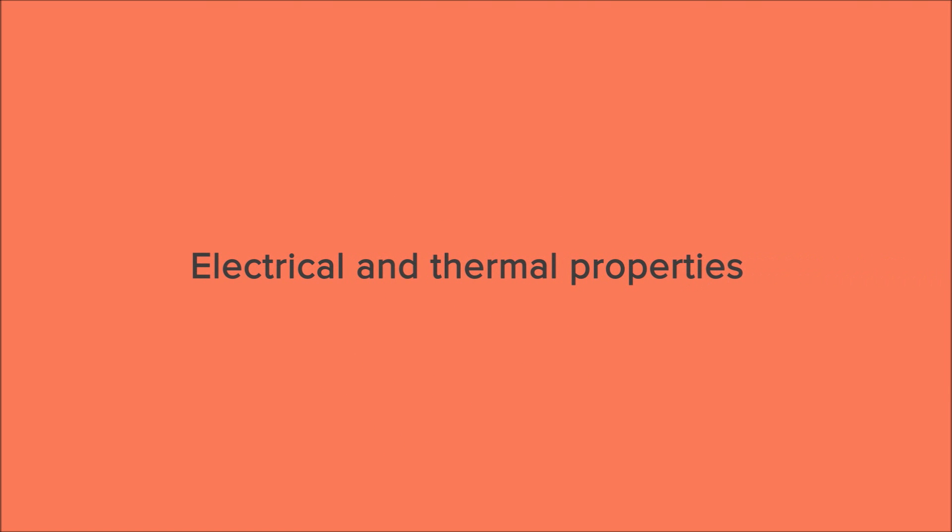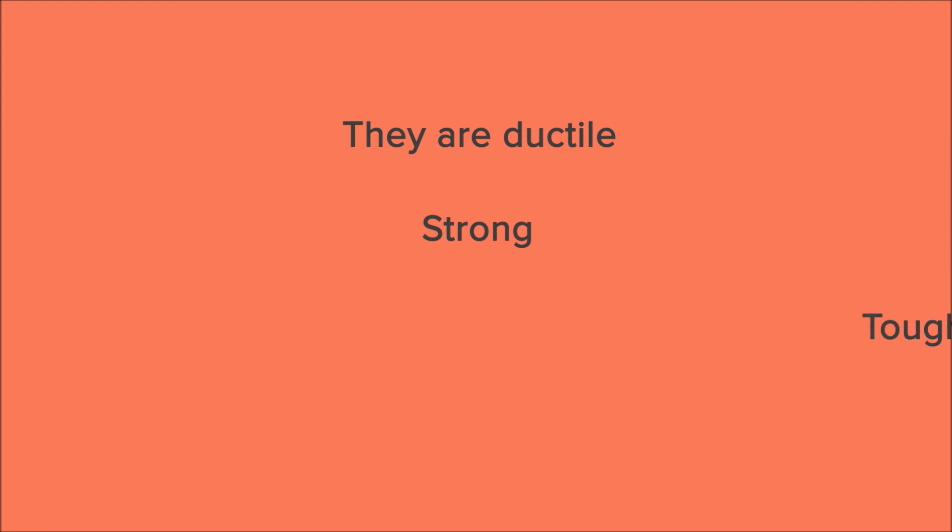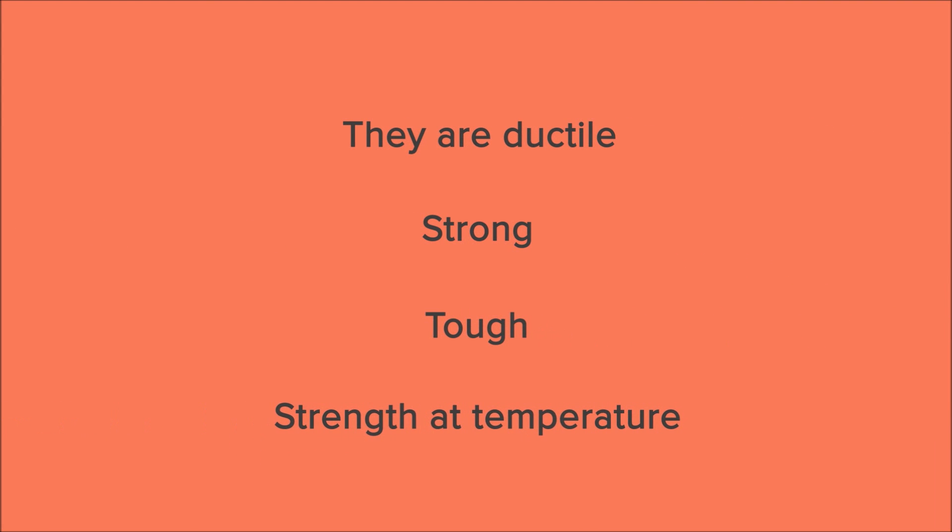Metals have good electrical and thermal conductive properties. They are ductile, strong, tough and have strength at temperature.